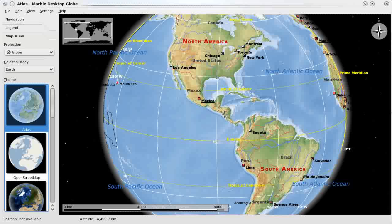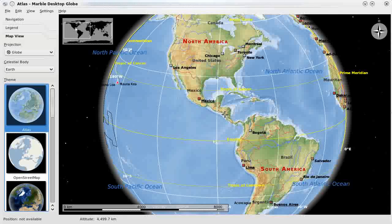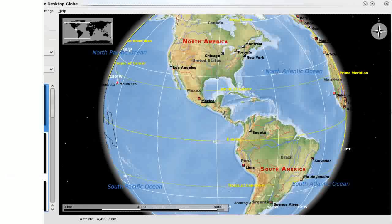So many of you may be familiar with Marble already, but for those who aren't, this is a virtual globe that allows you to explore around the world, or even other planets if you download the maps for that.